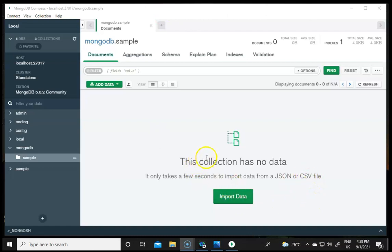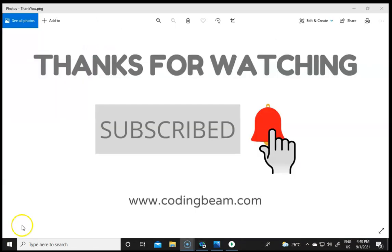The installation and setup of MongoDB has been completed. Thank you for watching the video — I hope you liked it. If you are facing any issues while installing MongoDB, you can let us know in the comments and we will help you out. Please subscribe to our channel for more upcoming tutorials on MongoDB. Thank you!